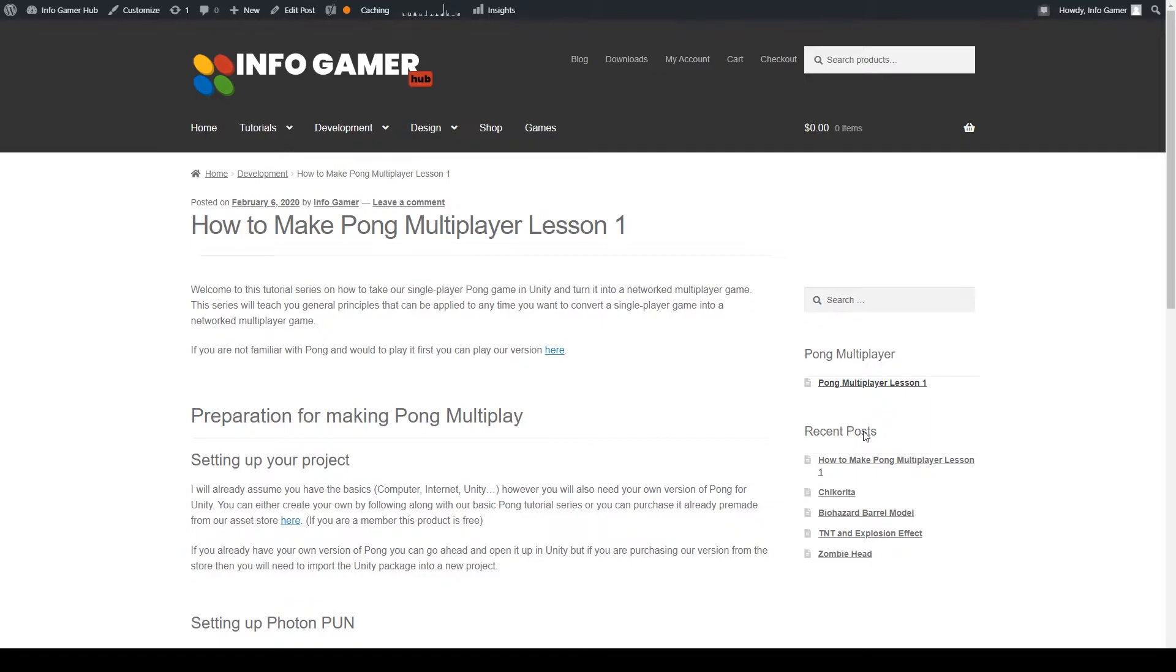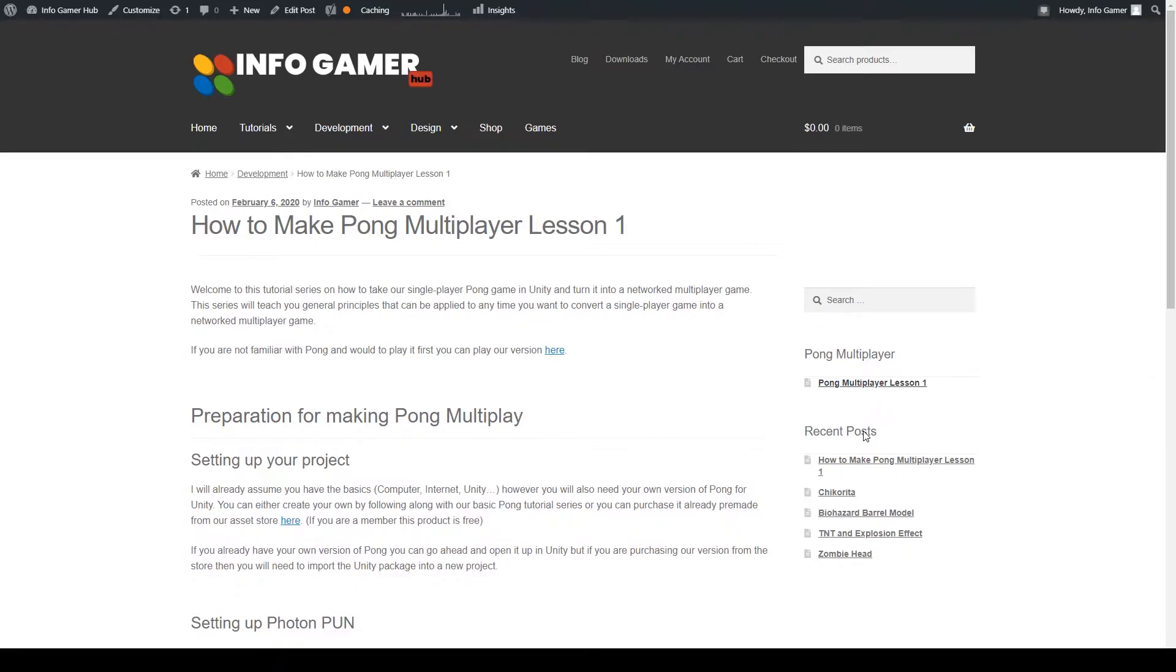The principles taught in this series will be basic and general principles applied to a pre-built game. With some independent thinking, you should be able to take what I'll teach you and apply these principles into your own games.